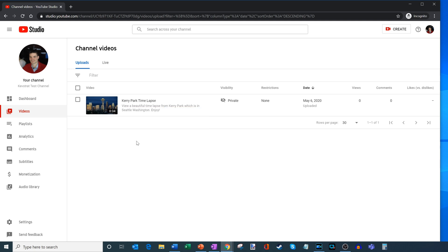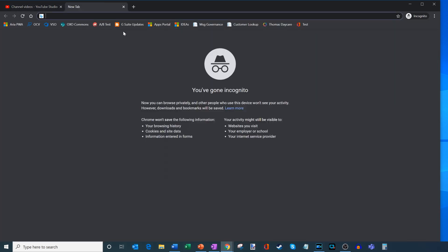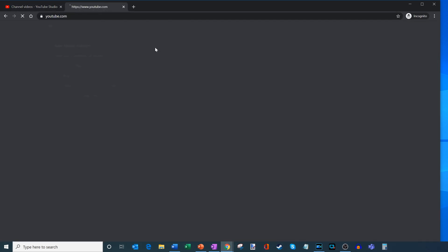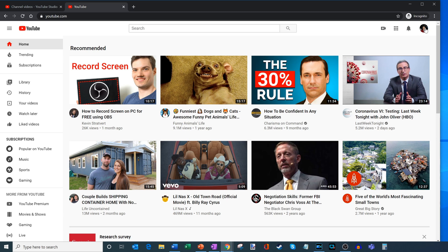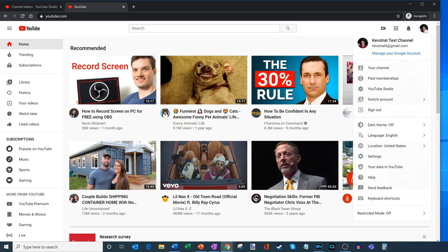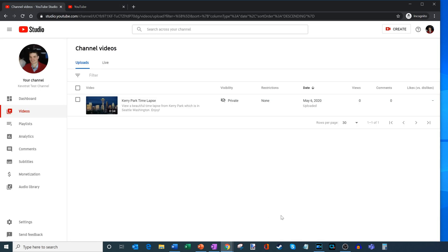This is the main YouTube Studio view, and I'll show you how you can get back here. I'm going to open up another tab and navigate back to youtube.com. Under your profile picture up in the top right-hand corner, I'm going to go ahead and click on that. Within this menu you'll see an option that says YouTube Studio — if I click on that, it will bring me back to this view. So that's a quick way to navigate back, and this is where you're going to manage your videos.